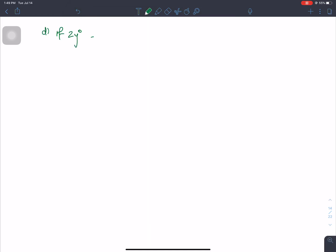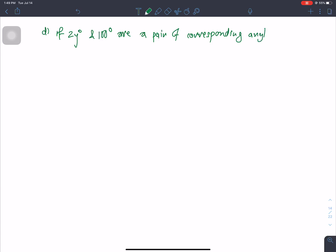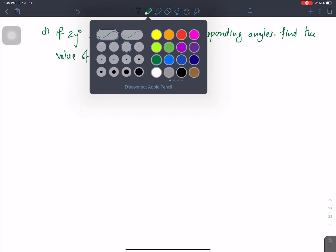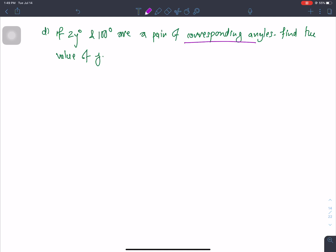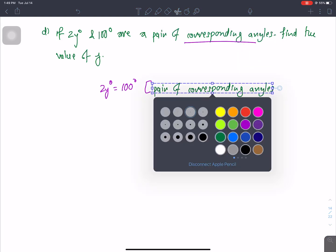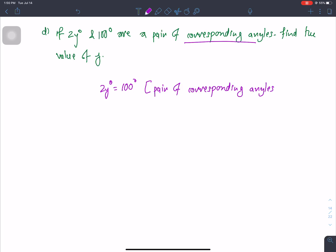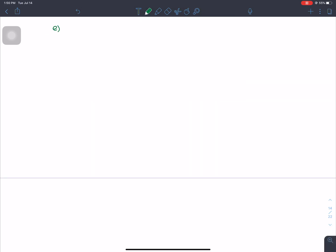Question D: if 2y degrees and 100 degrees are a pair of corresponding angles, find the value of y. Corresponding angles are equal, so 2y equals 100 degrees, divided by 2 gives y equals 50 degrees.